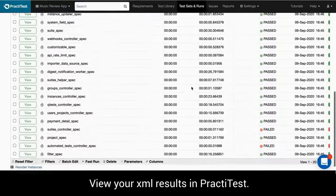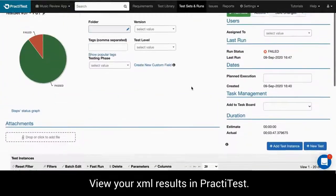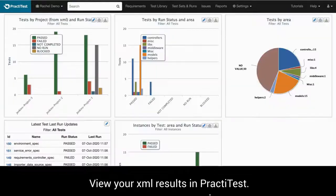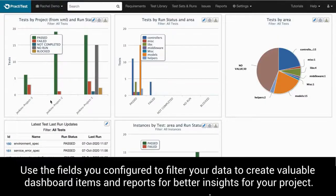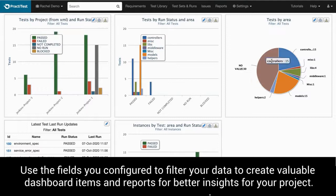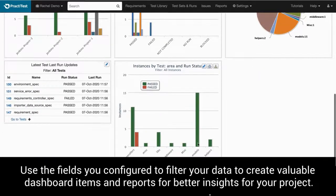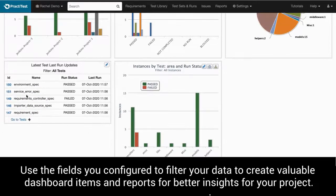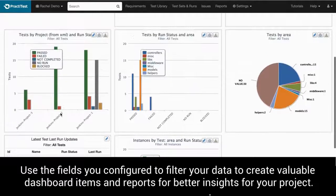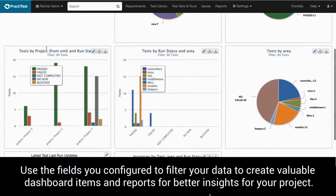Use the fields you configured in firecracker and filter your data accordingly to create valuable dashboard items and reports that will give you better insights for your project.